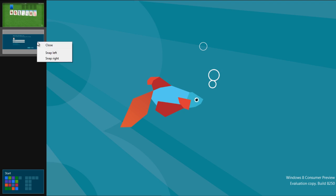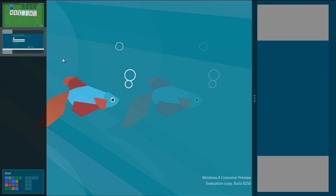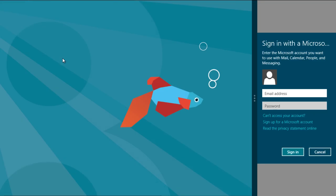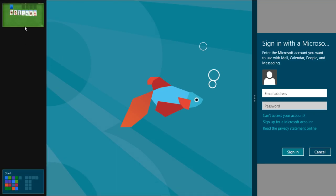Simply right-click on an application and choose the Snap Right option. Now the application would be displayed towards the right side of the screen.